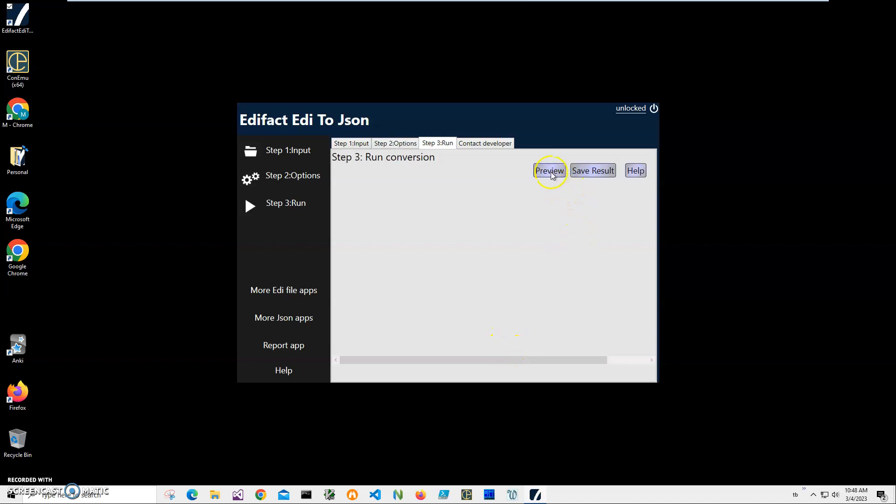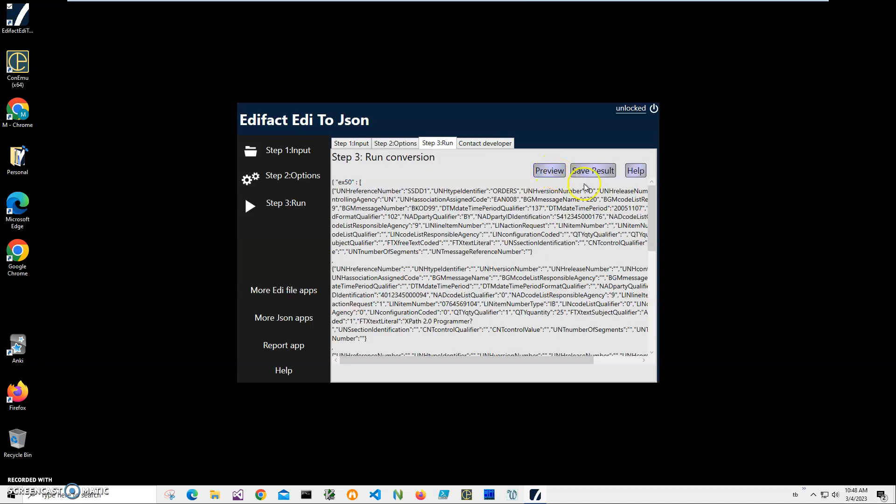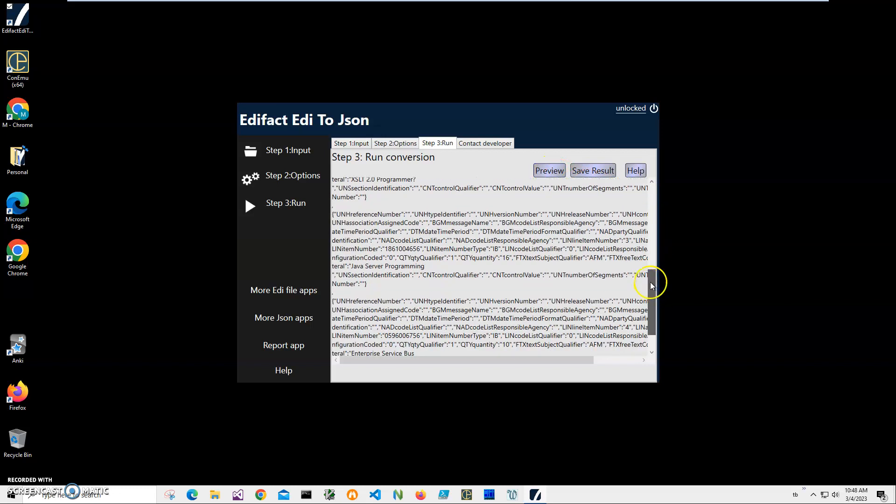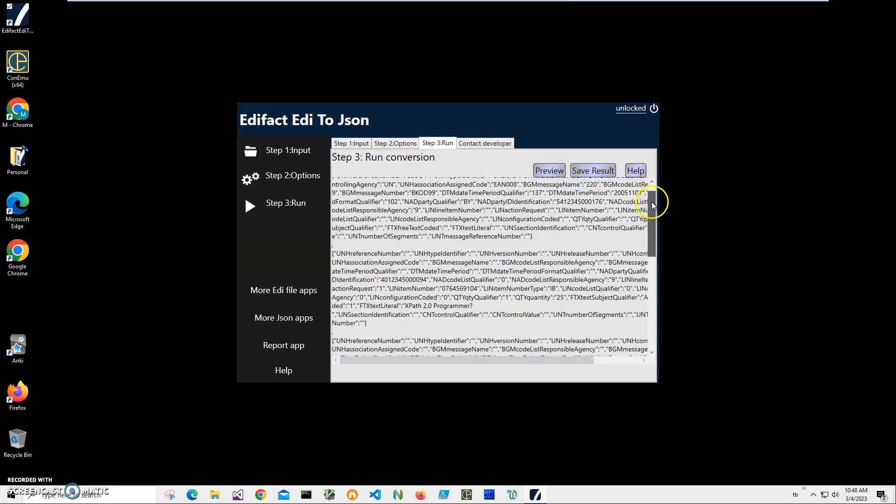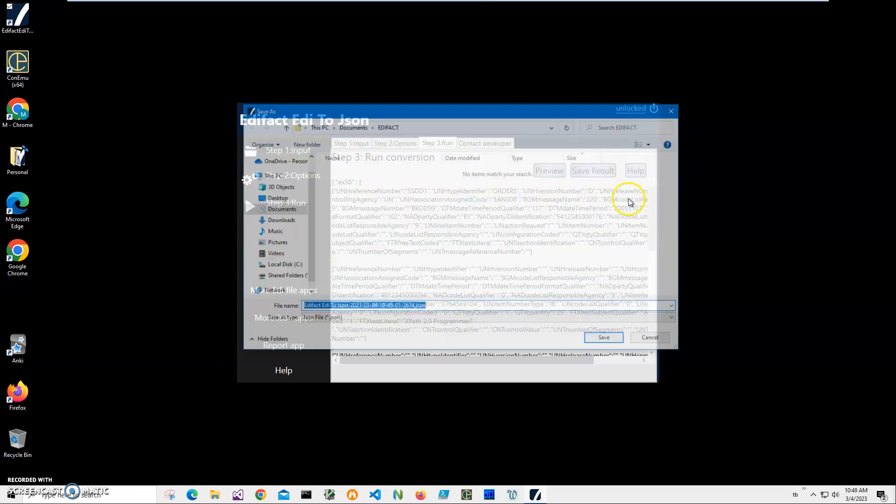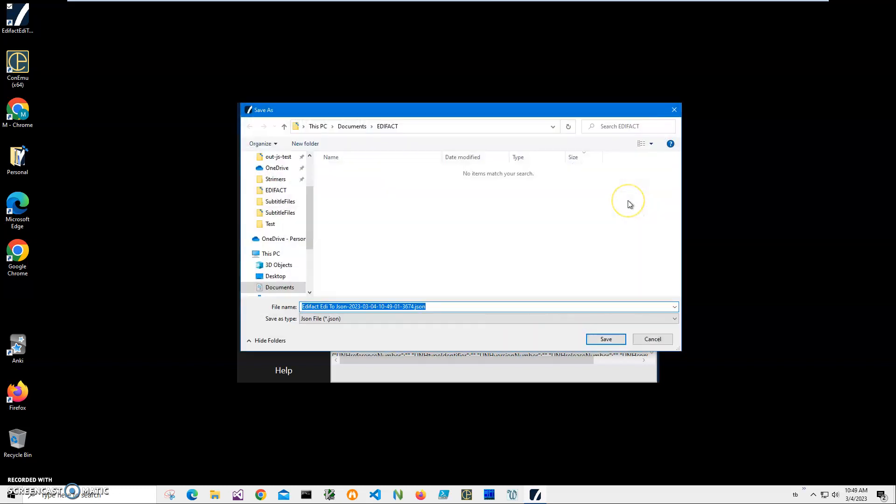Step two, there are no conversion options here yet. Click on next. On the final step I can preview the JSON. You can see it's like a JSON object, ADI object with all data in it, or I can save it into a JSON file.